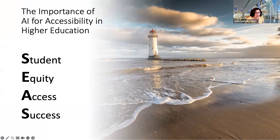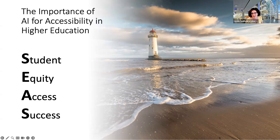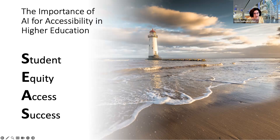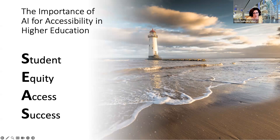I want to call attention to the importance of AI for accessibility and how our university states it quite well as student equity, access, and success. We all know that our purpose at UMass is to foster student success. One step in doing that is ensuring equity in the digital materials we're producing, whether for instruction or for fellow staff, faculty, or administration. It's important to ensure that what we're putting out there is accessible. AI tools help level the playing field for many people and increase accessibility, minimizing barriers to learning.